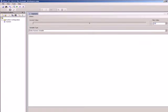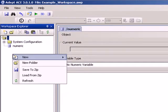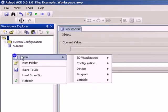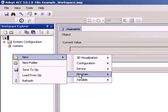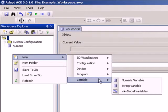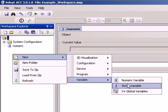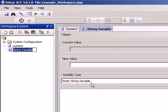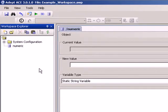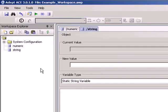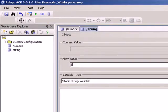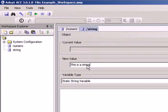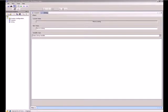Next, create a string variable by right-clicking again in the workspace explorer. Select New Variable String Variable and rename it to String. Set New Value to This is a String and press Enter. Open the OPC editor by clicking the OPC icon on the toolbar.